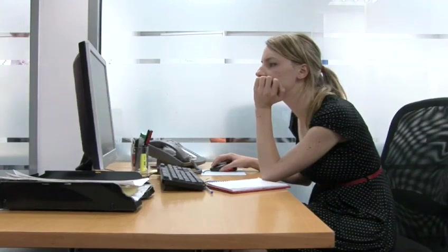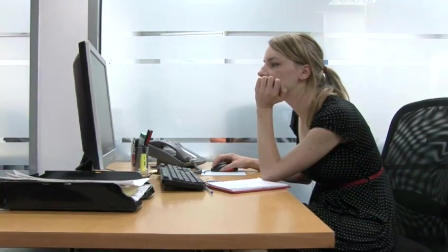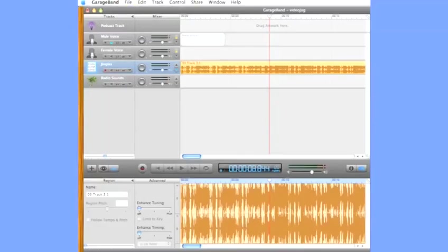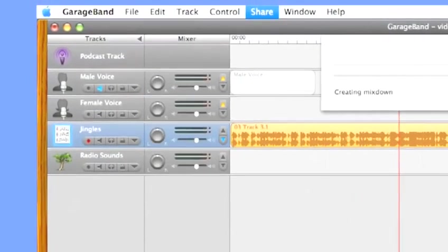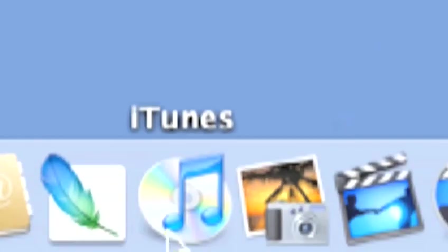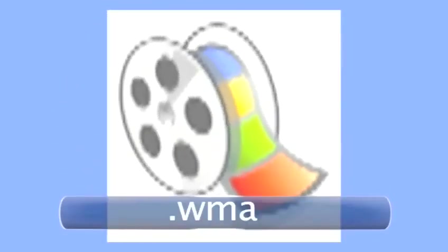With your podcast complete, you can export it to a file. GarageBand gives you the option to export the podcast either directly into iTunes or as a file elsewhere on your computer. It will always be as an AAC file, which is iTunes' preferred format. MovieMaker will export as a Windows Media Audio file.